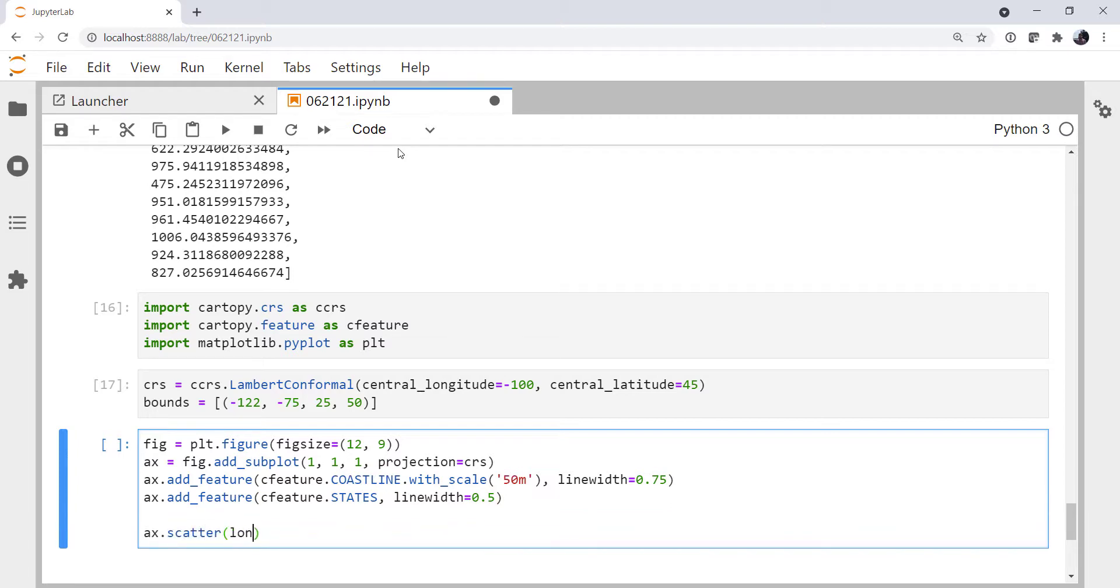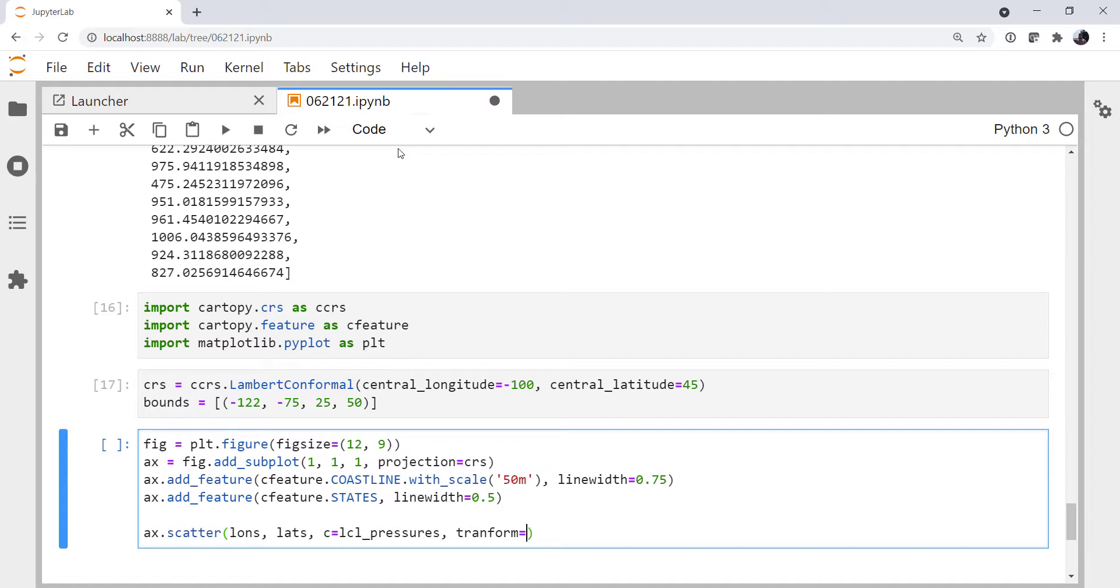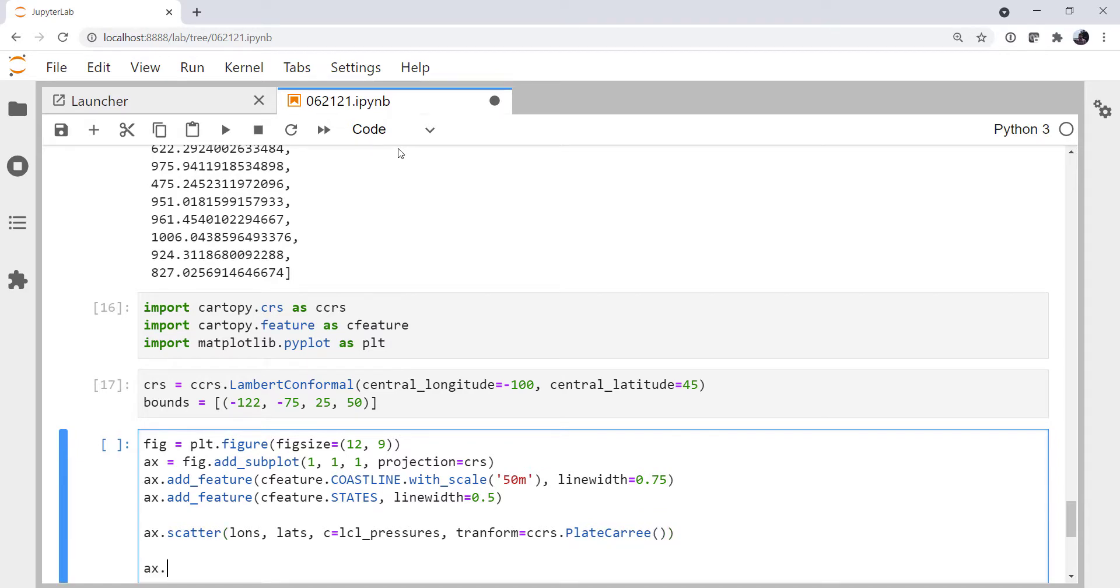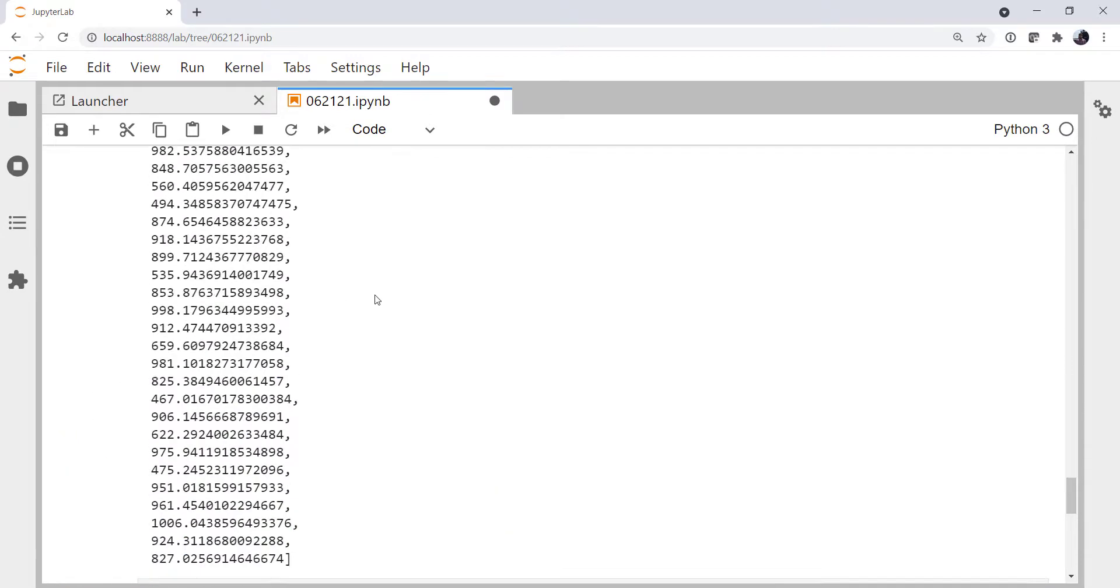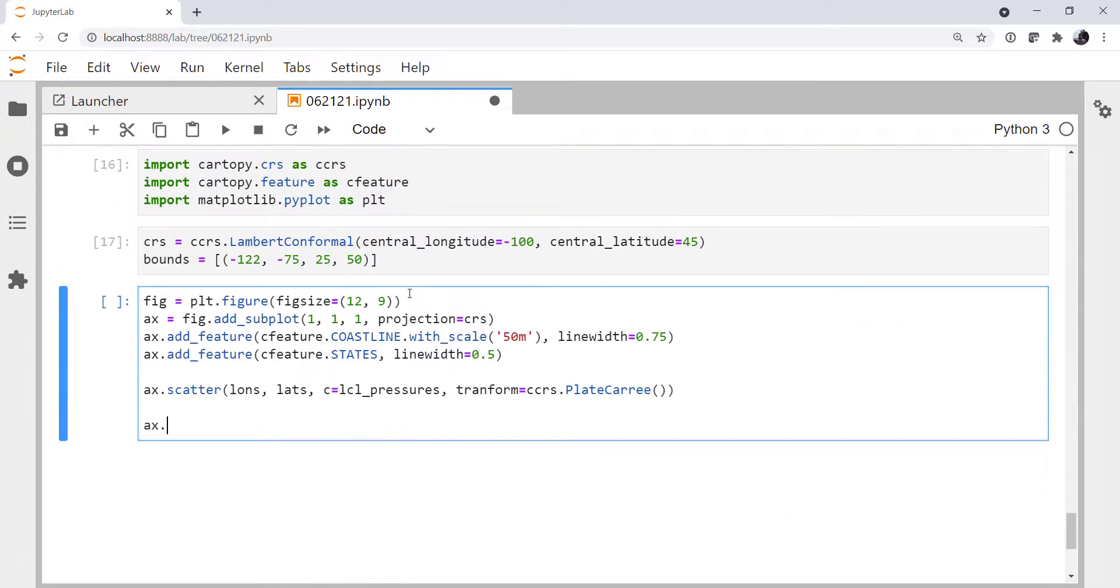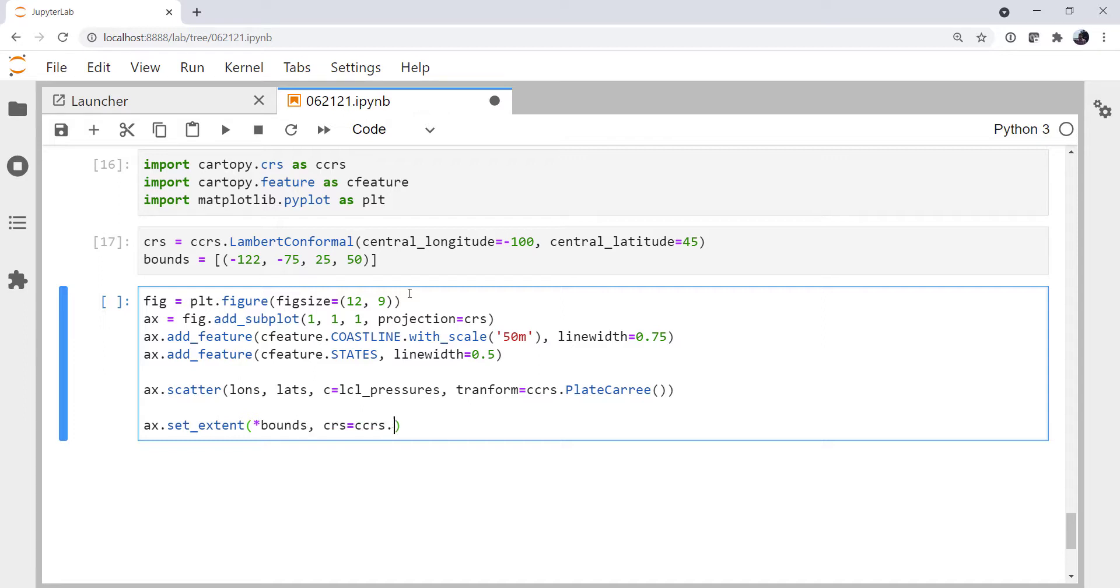Now we're going to scatter plot our data. We've got LONs, we've got LATs. I'm going to color those by the LCL pressures. And of course, don't forget to specify our transform, because our data are not in Lambert Conformal coordinates. Our data are in latitude and longitude, which are also known as Plate Carrée. And finally, we're going to set the extent. We're going to use the star to unpack bounds into here, and we need to tell what coordinate reference system those are in. They are also in Plate Carrée.